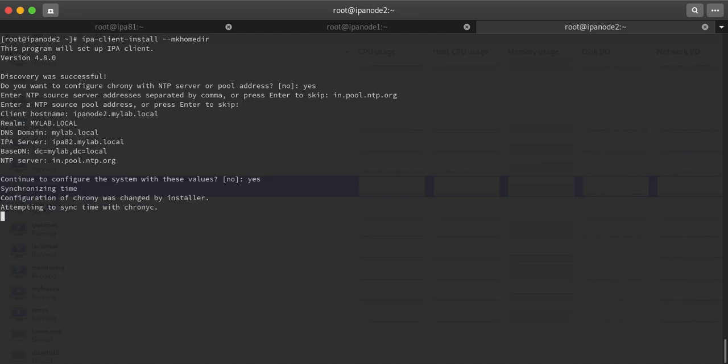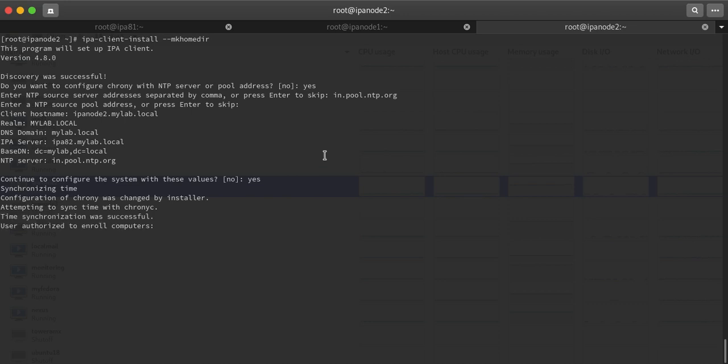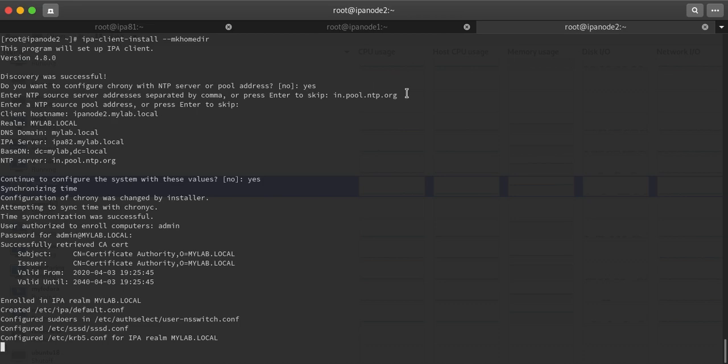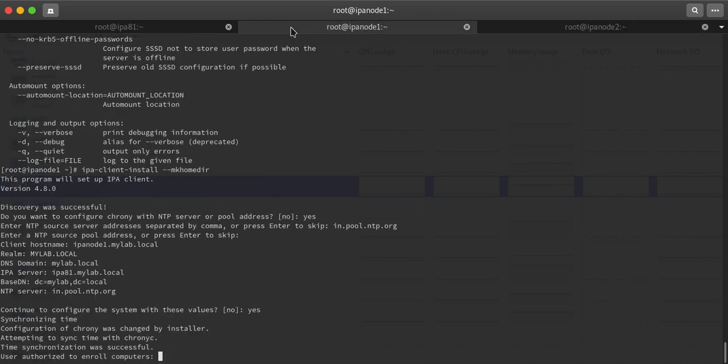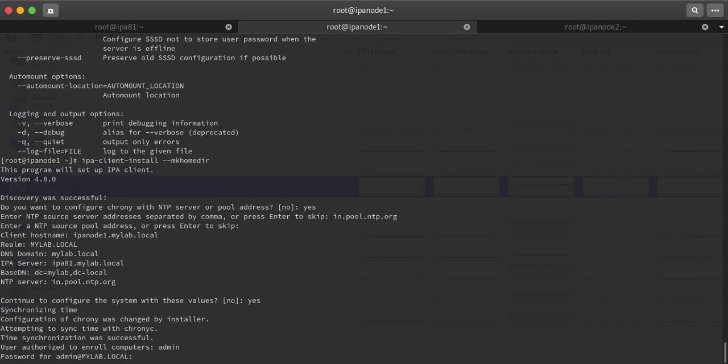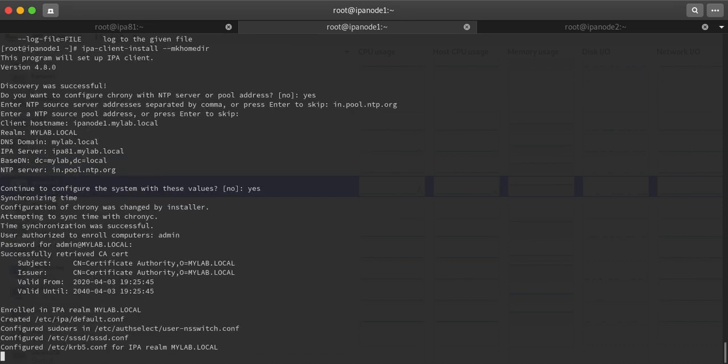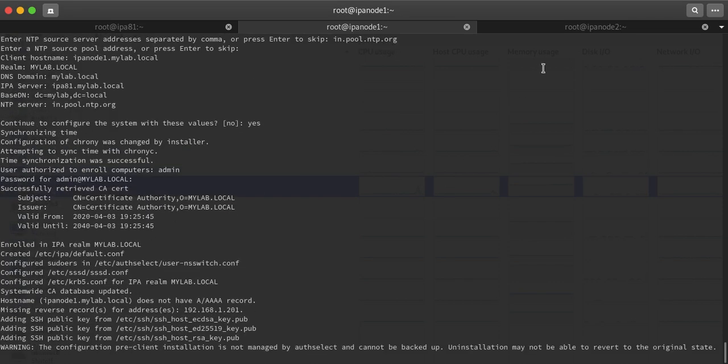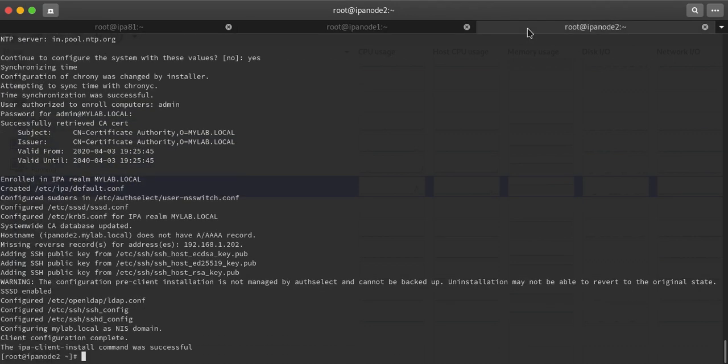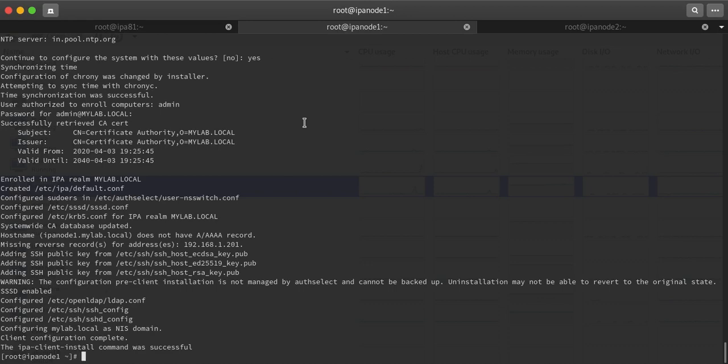What I am going to do is I will create two users: user1 and user2. First I will show you that by default both users can login on both the machines. Then I will be setting up host-based access control so that user1 can login only with ipanode1 and user2 can login only with ipanode2. This will be host-based access control, a feature in Red Hat Identity Management server.